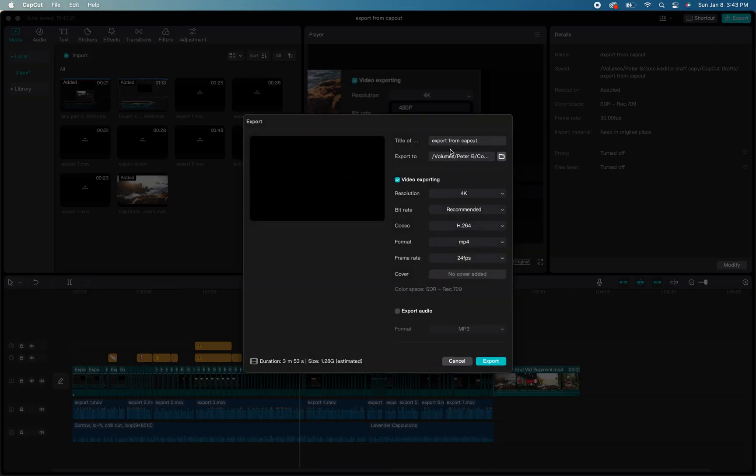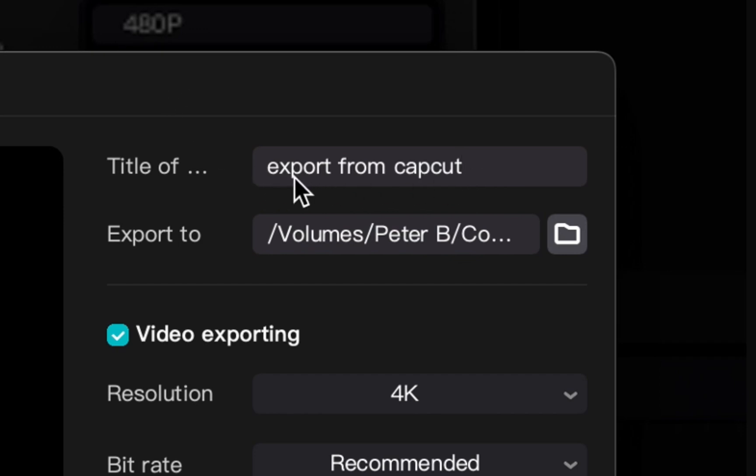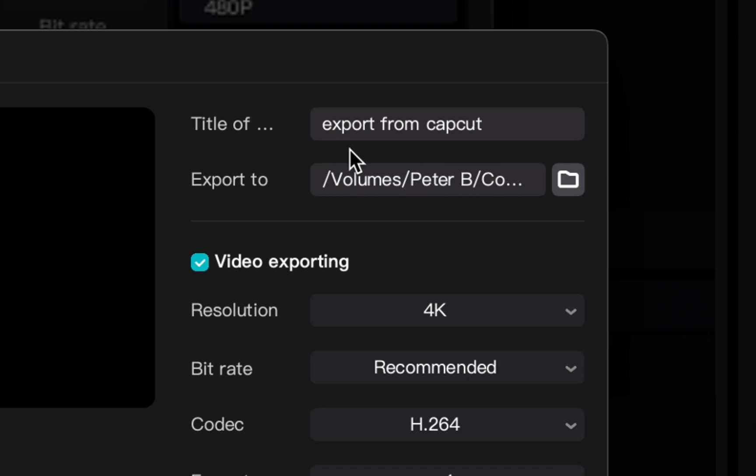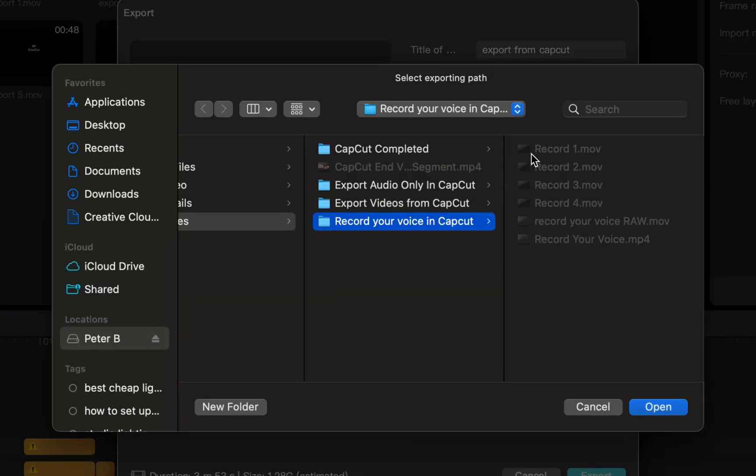Once you have that open, the first two things you'll see are titling your project and the pathway for where you want to export. Click on the file icon and make sure you select the destination where you want to save your audio-only export.